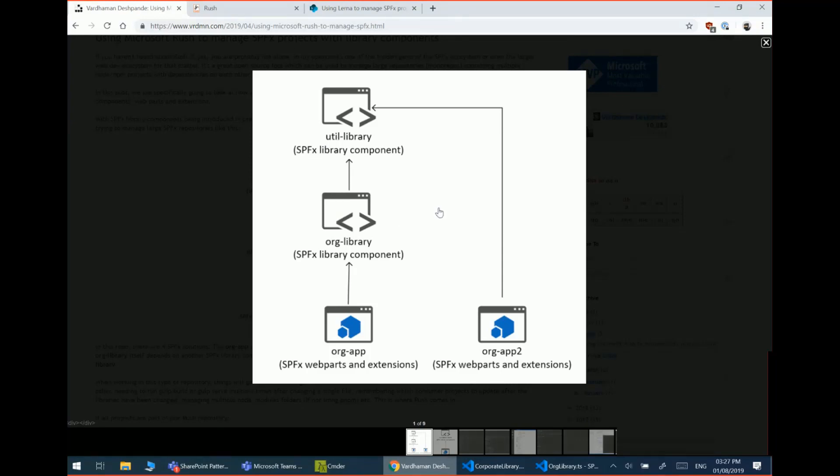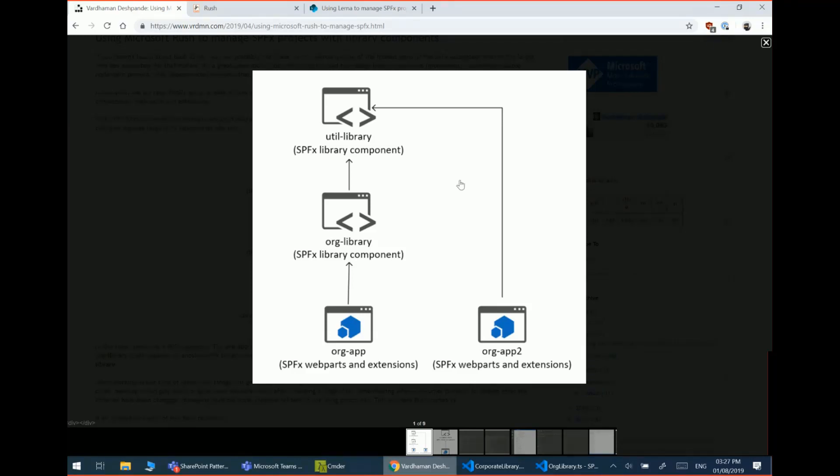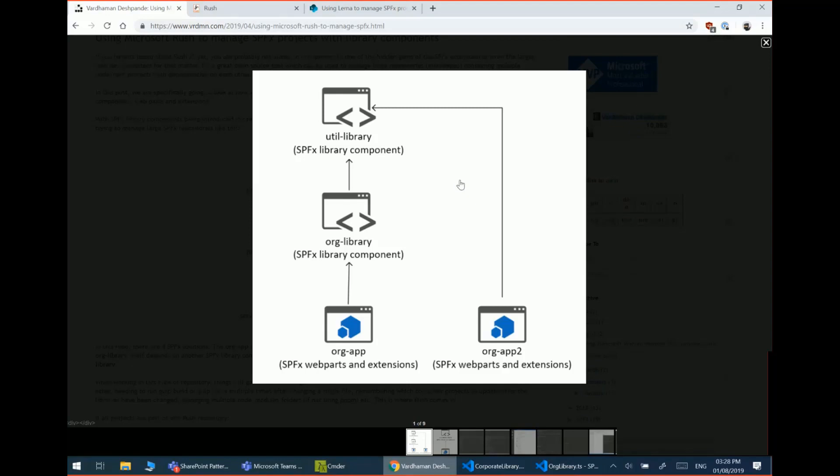So you can start seeing how this structure can get fairly complicated fairly quickly, especially when you have to manage multiple node modules folders if you're using NPM. I know some package managers like PNPM have other ways to address that. But say if you're using NPM, then you have to manage multiple node modules folders. Also, you have to manage the dependency tree yourself.